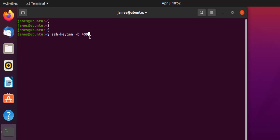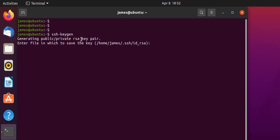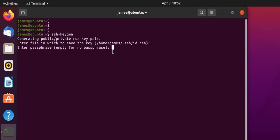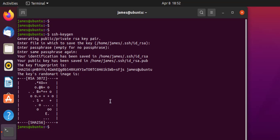For now, I'm simply going to generate the 2048-bit RSA key, so I'll press enter. As you can see, it's generating a public/private RSA key pair. Here we are being asked to provide the file in which the key will be saved. By default, this will be saved in the .ssh directory, which is a hidden directory in our home folder. To accept the defaults, I'll press enter. Here we are being asked for the passphrase, but since our mission is to set up a passwordless SSH connection, I'm going to leave this blank. I'll press enter twice. The SSH key pair is now generated.